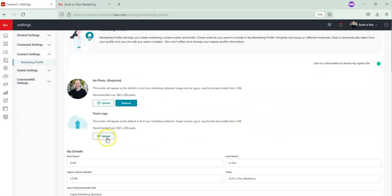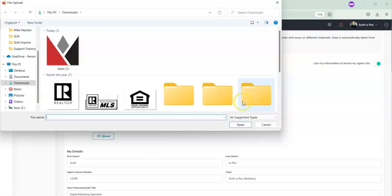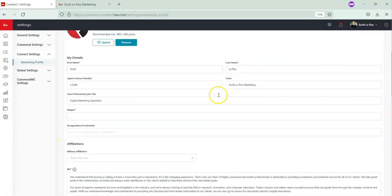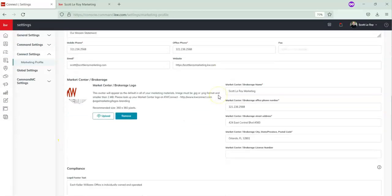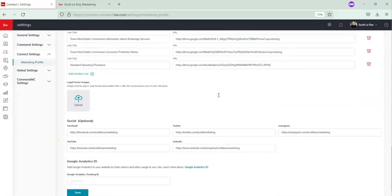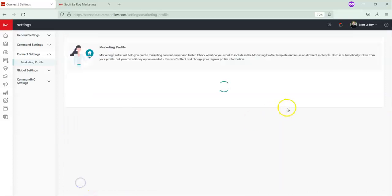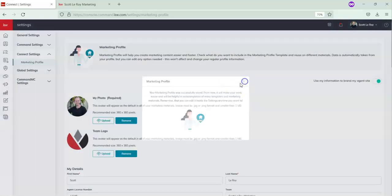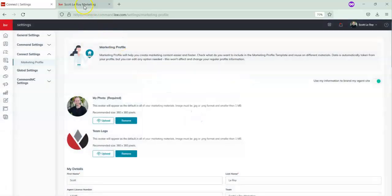So we're going to click back over to the Command website. You're going to upload your team logo — choose your team logo from your computer and then press Open. From here, scroll down and click Save.